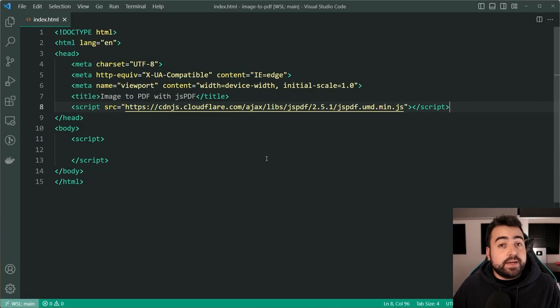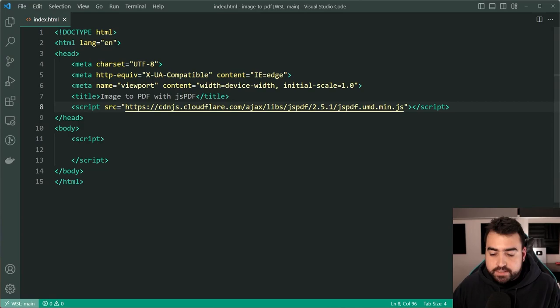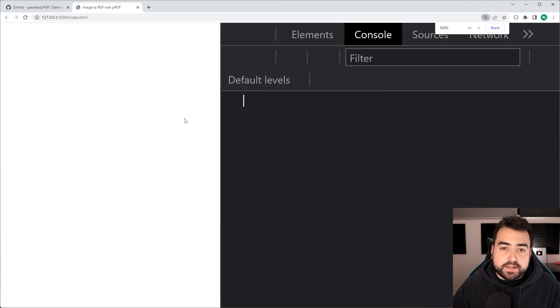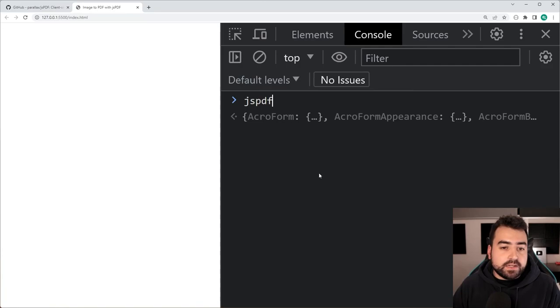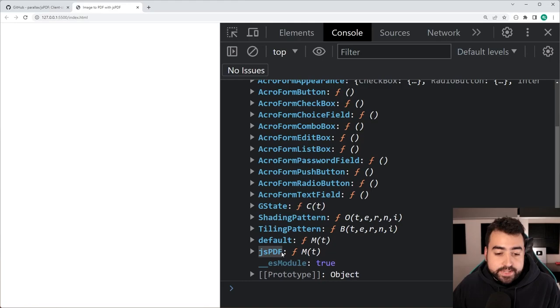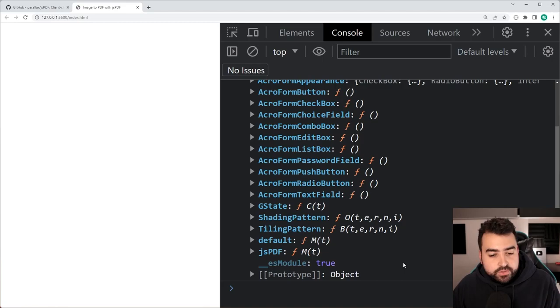So if I go onto my live server for this index.html, I'll just zoom in here. Now going inside the console if I log out jspdf this here is the entire library. Now there is a property called jspdf with a capital P D and F and this is what you can use to make a new instance of a document. So we're going to be utilizing that.